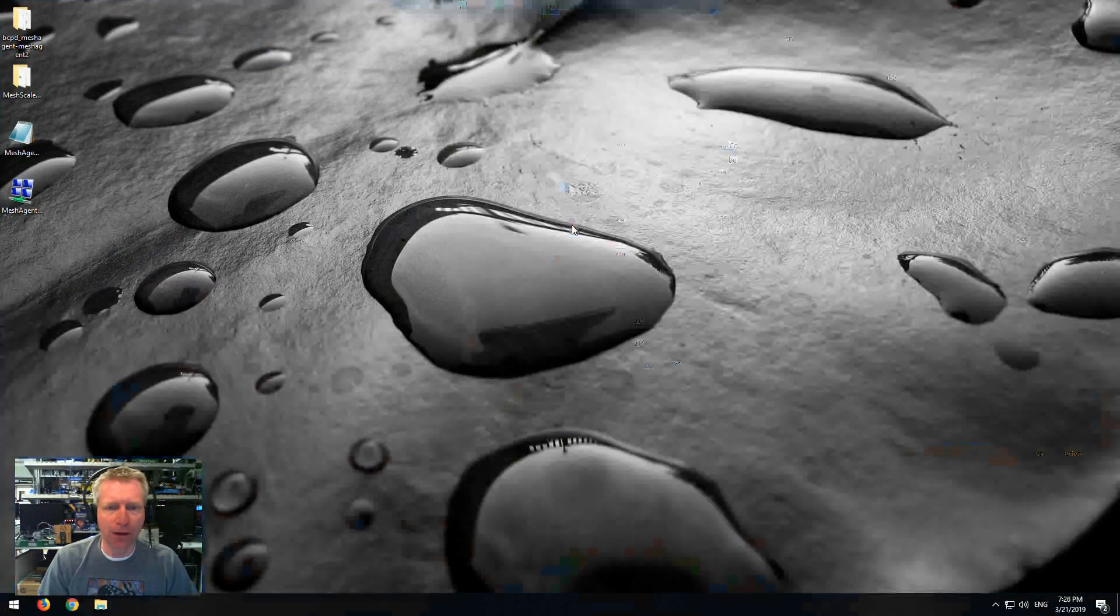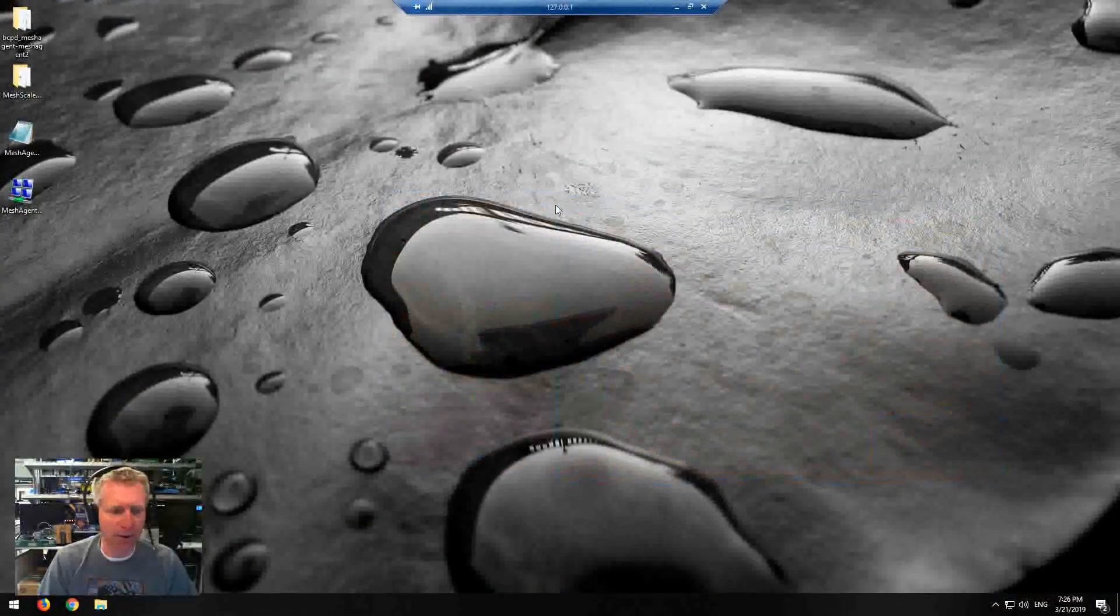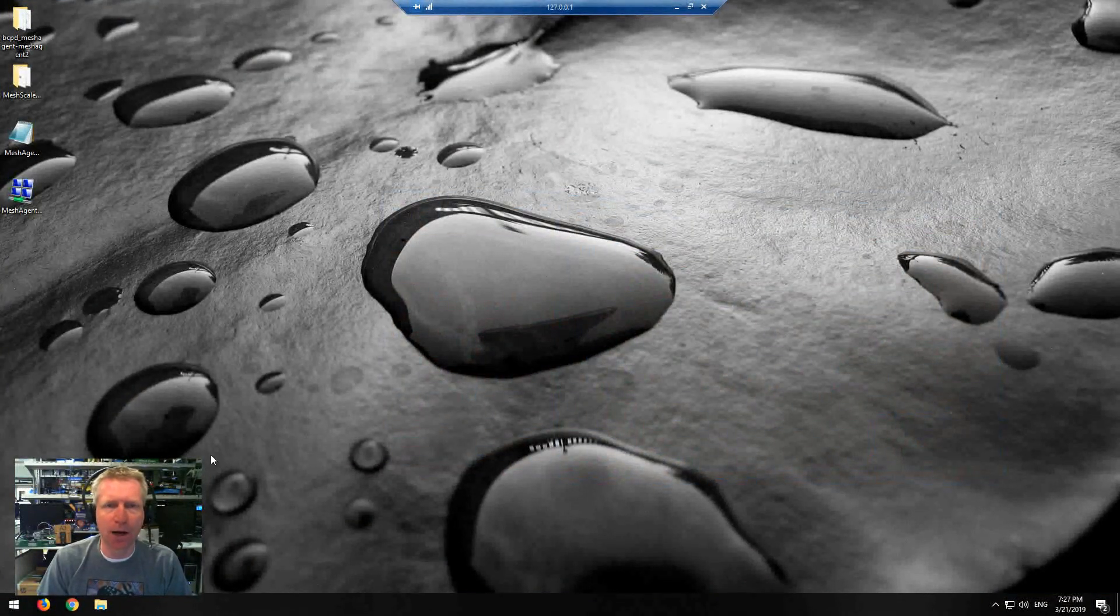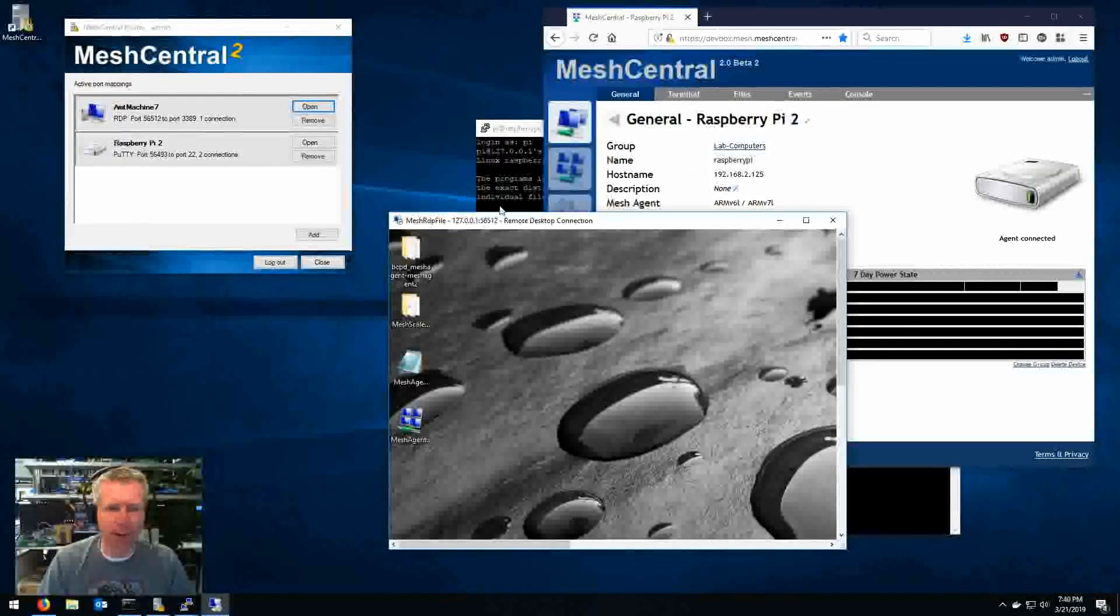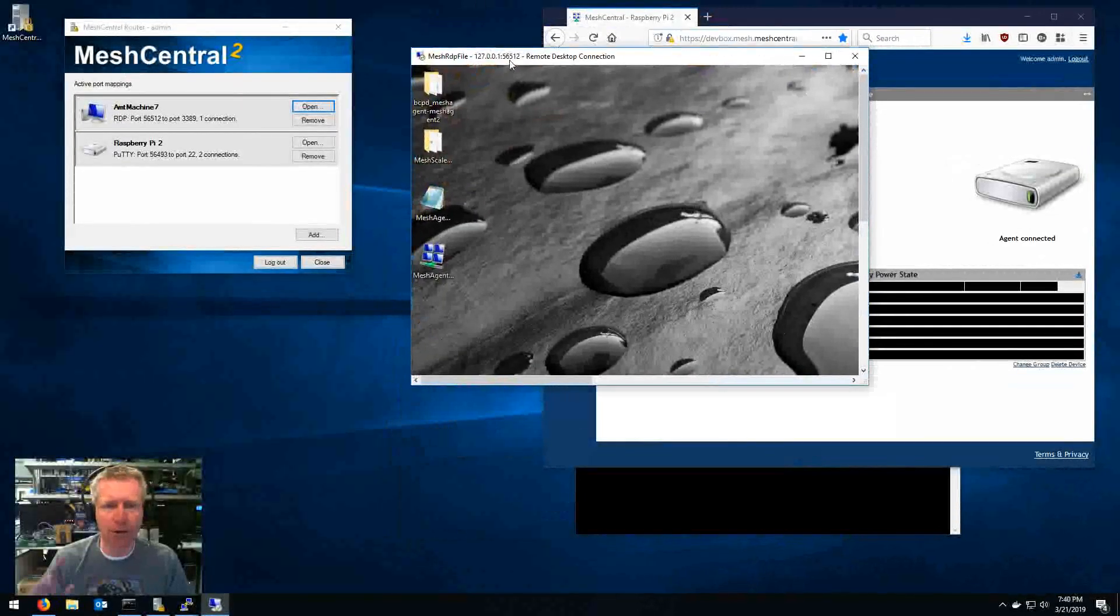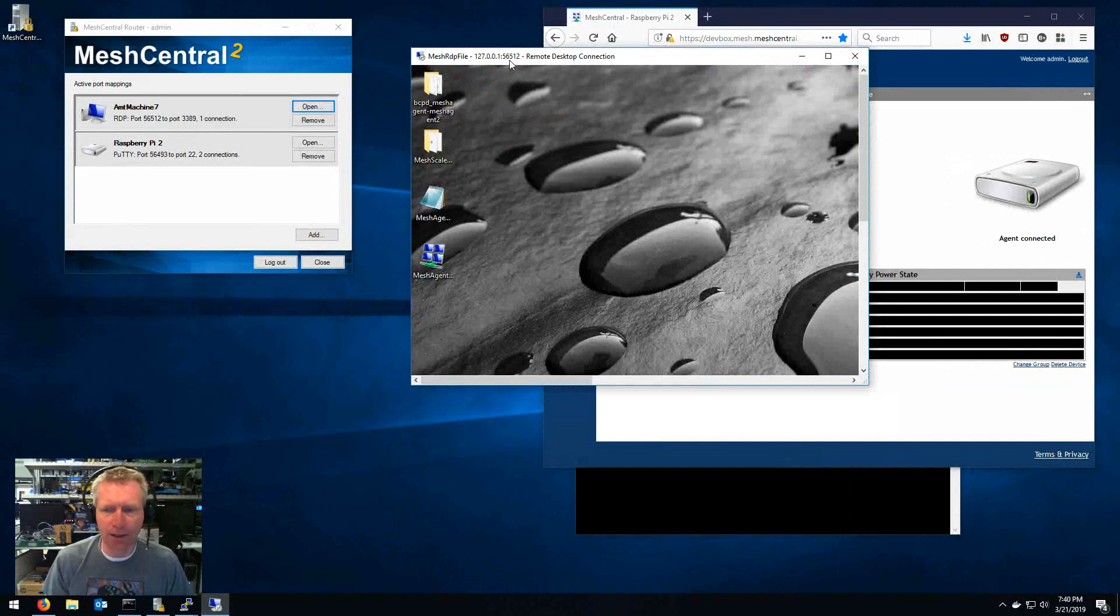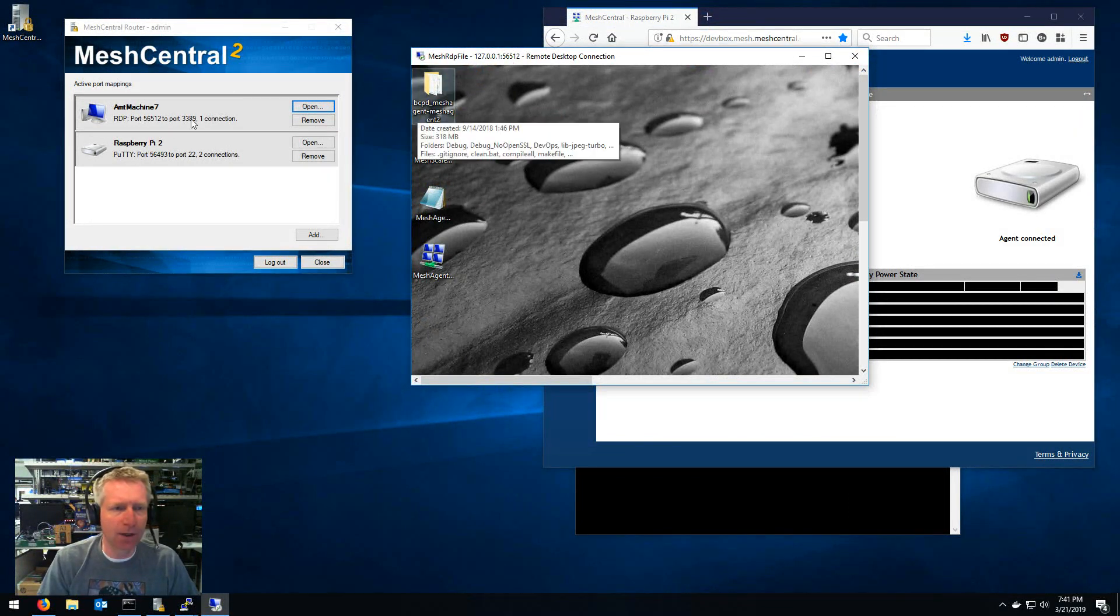And of course the nice thing with RDP is it's fairly fast and you can cut and paste, drag and drop. So there's lots of benefits to using that if you have Windows on both sides, on the router side and on the remote side. And of course you're seeing here I have one connection right now to this AMT7 machine.